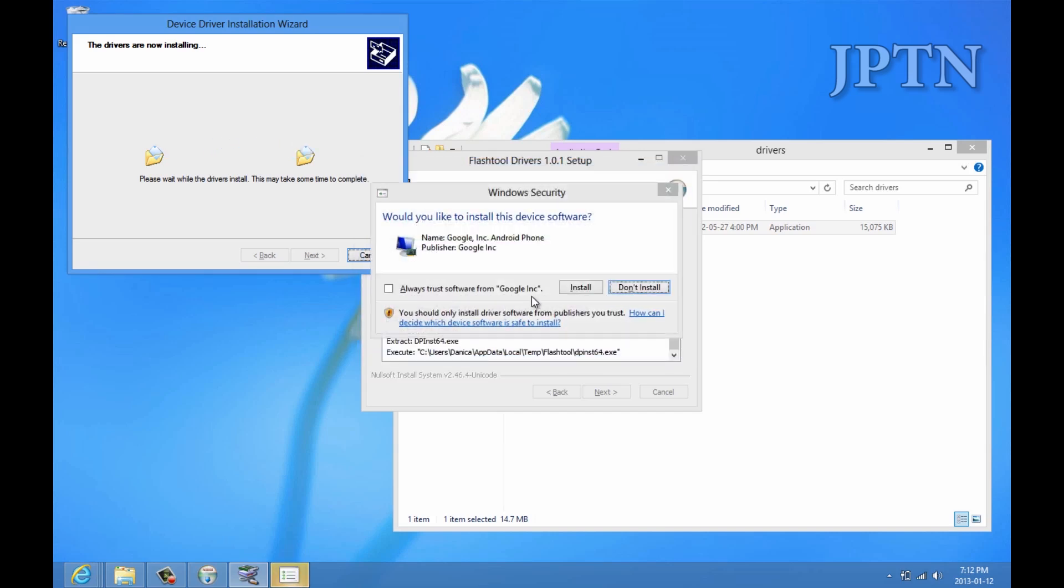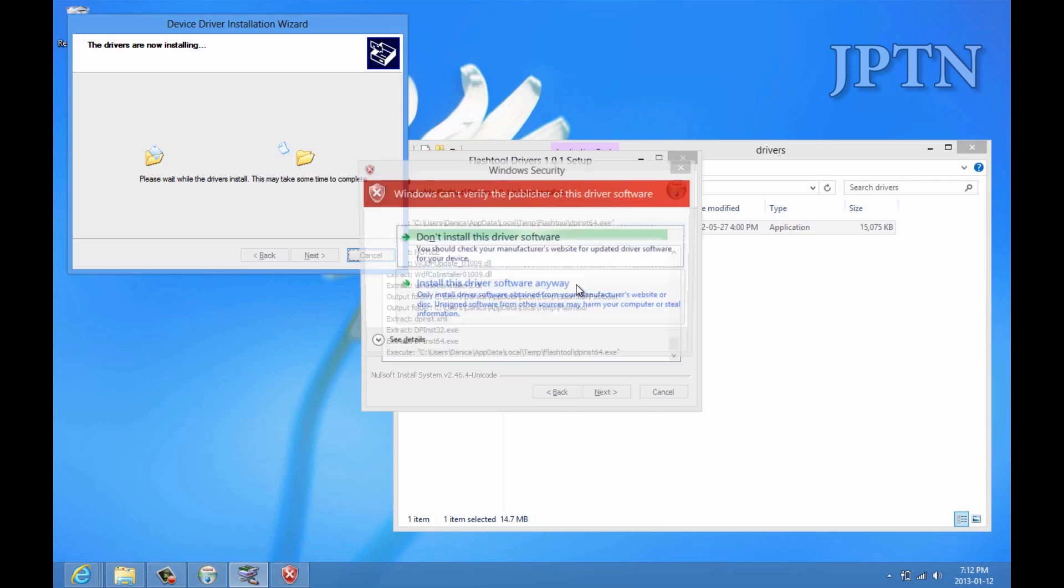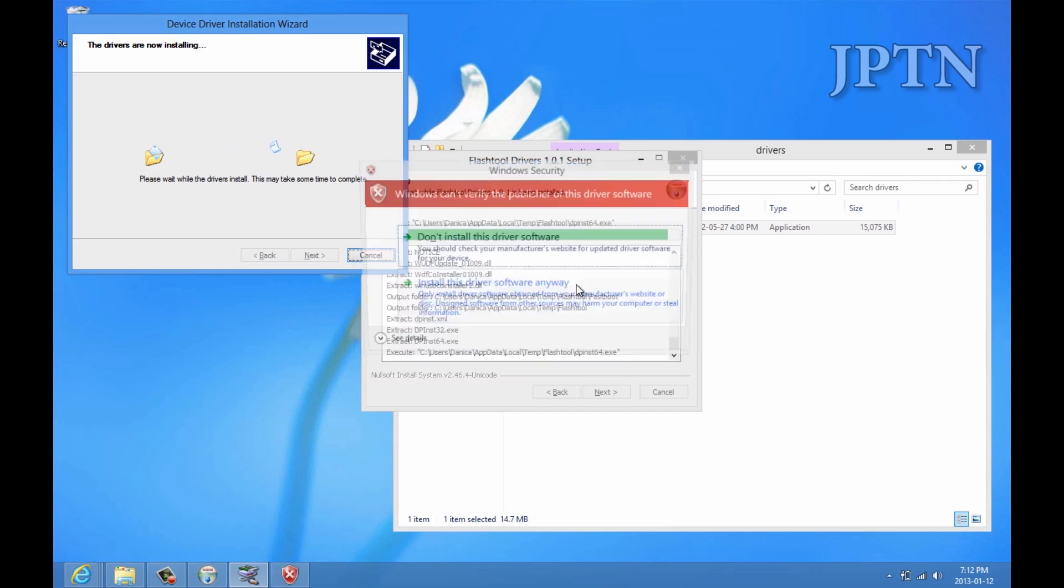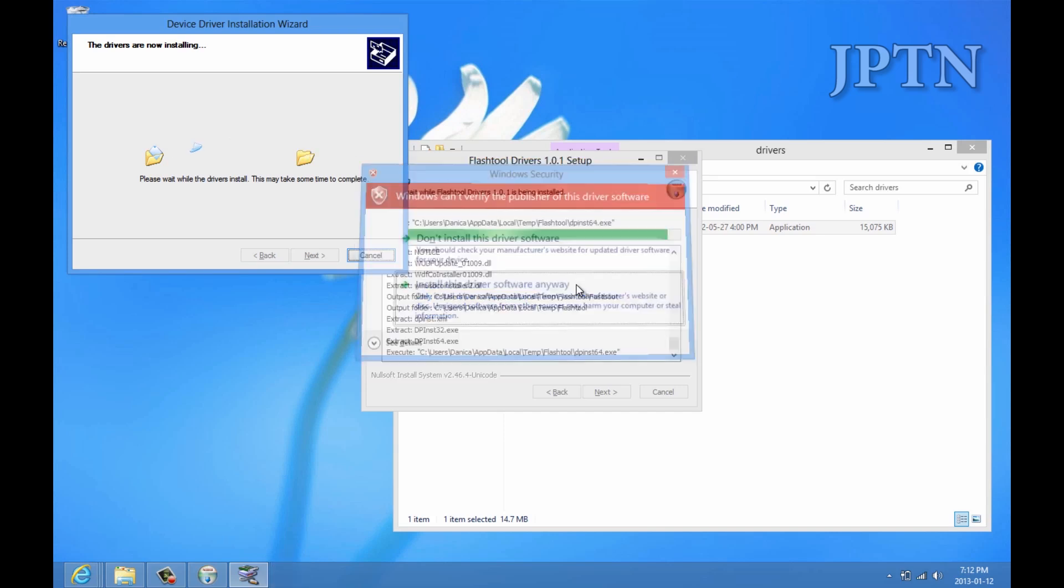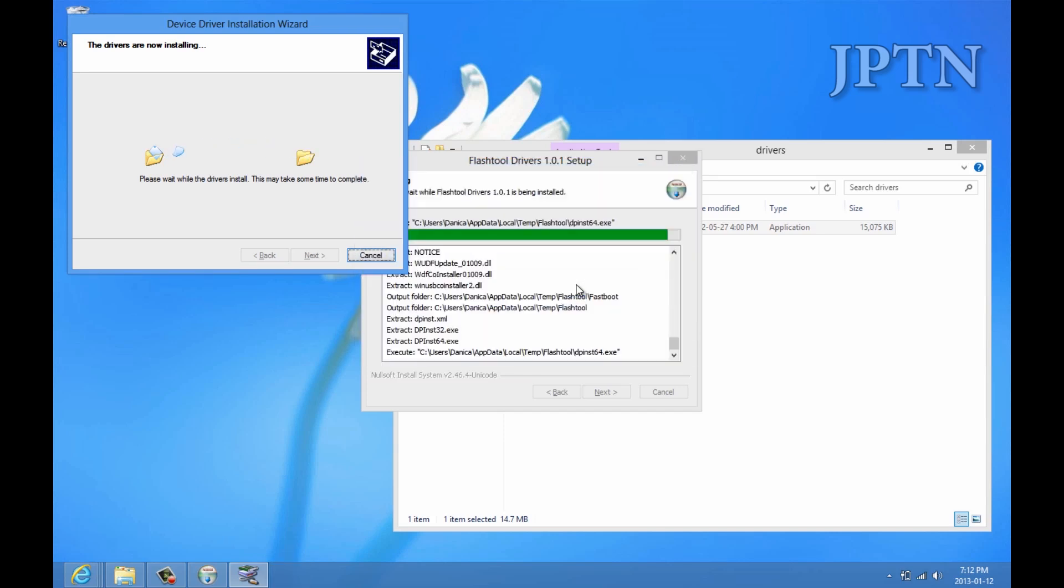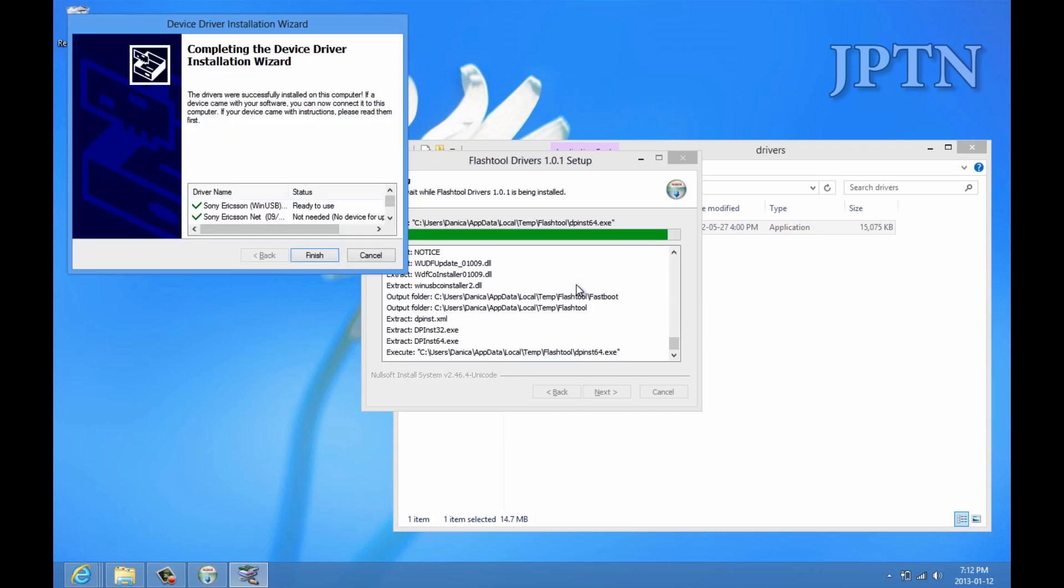Trust from Google, install. Keep installing. And, at the end, you should have it all check marks.